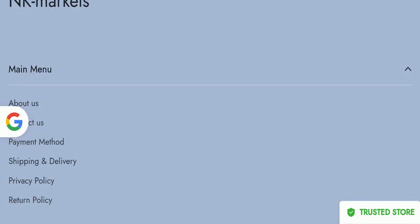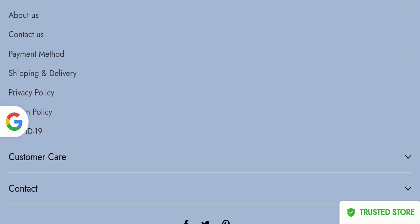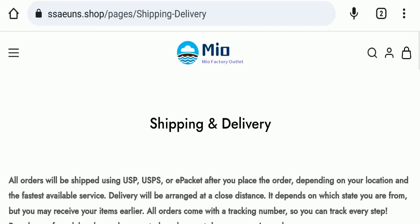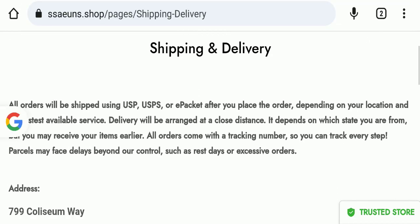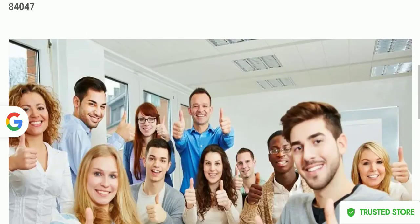Next we will scroll down and check the shipping policy of this website. We'll go here in shipping and delivery. If we talk about shipping and delivery, particular days are not mentioned here related to delivery.